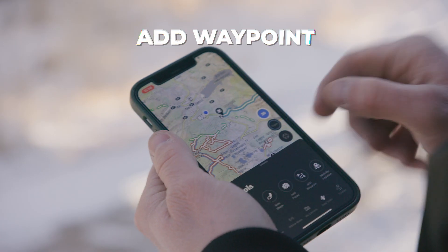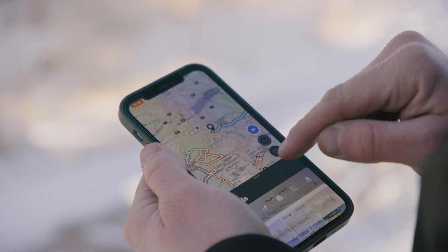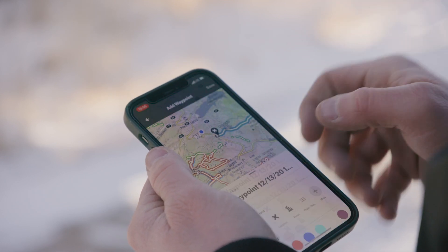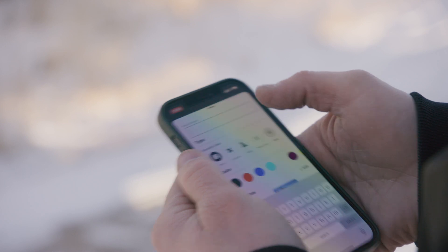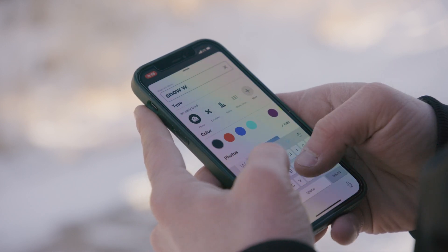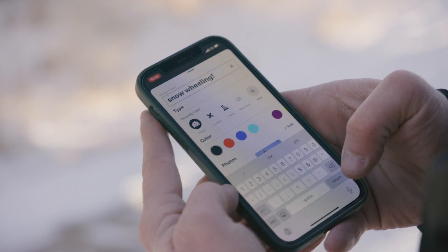If you select map tools you can actually click add a waypoint or add photo, and then you can even pull those coordinates and share it with a friend. You can text it to them or drop it into Google Maps if you need directions to somewhere.